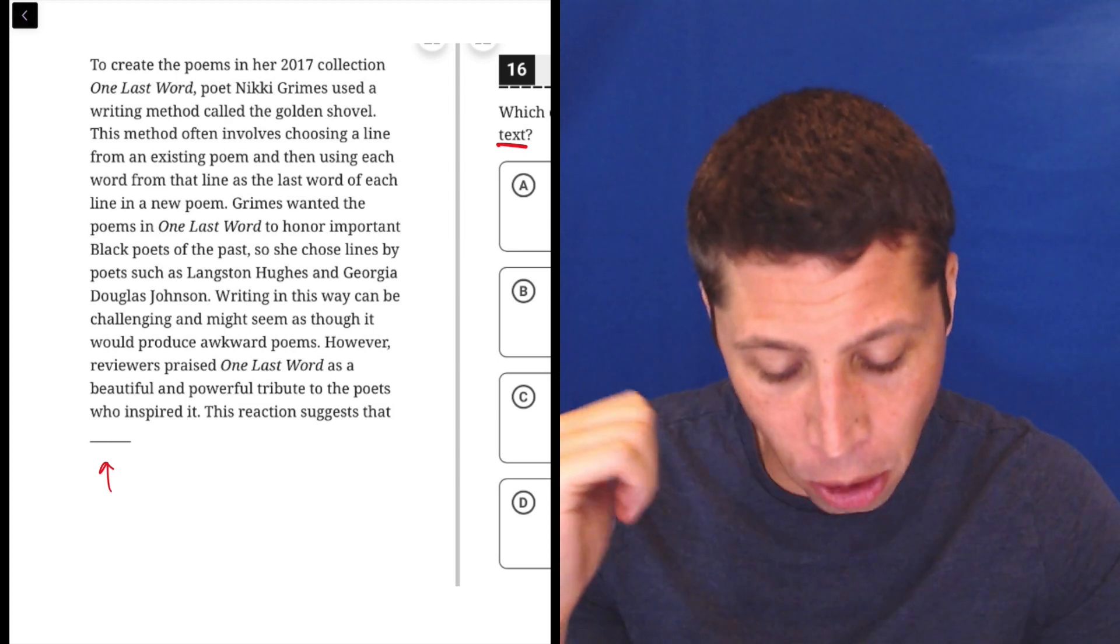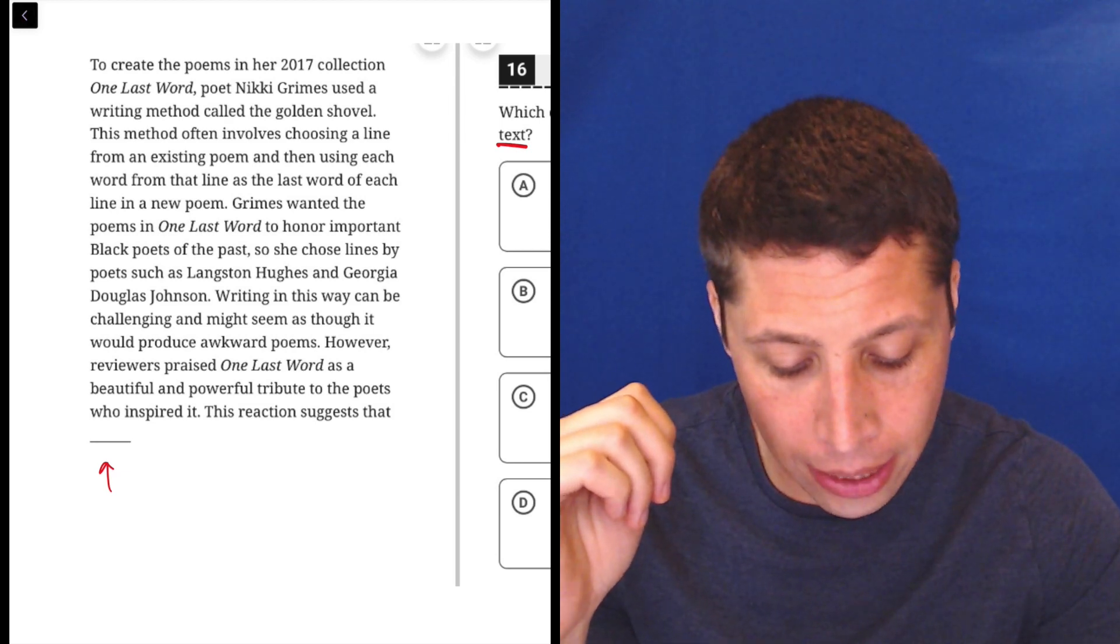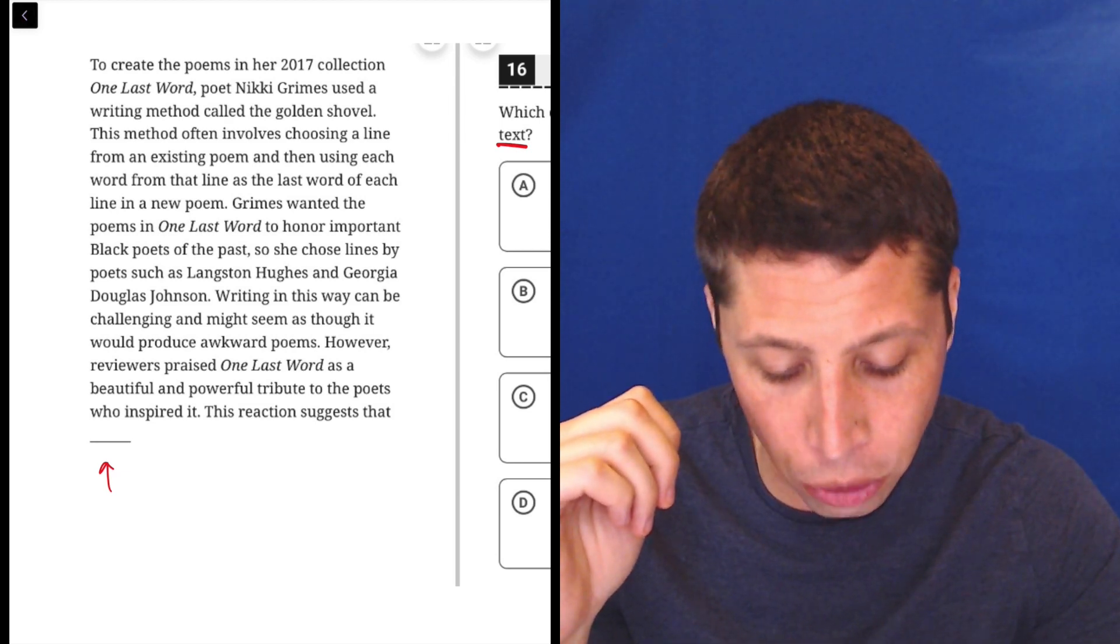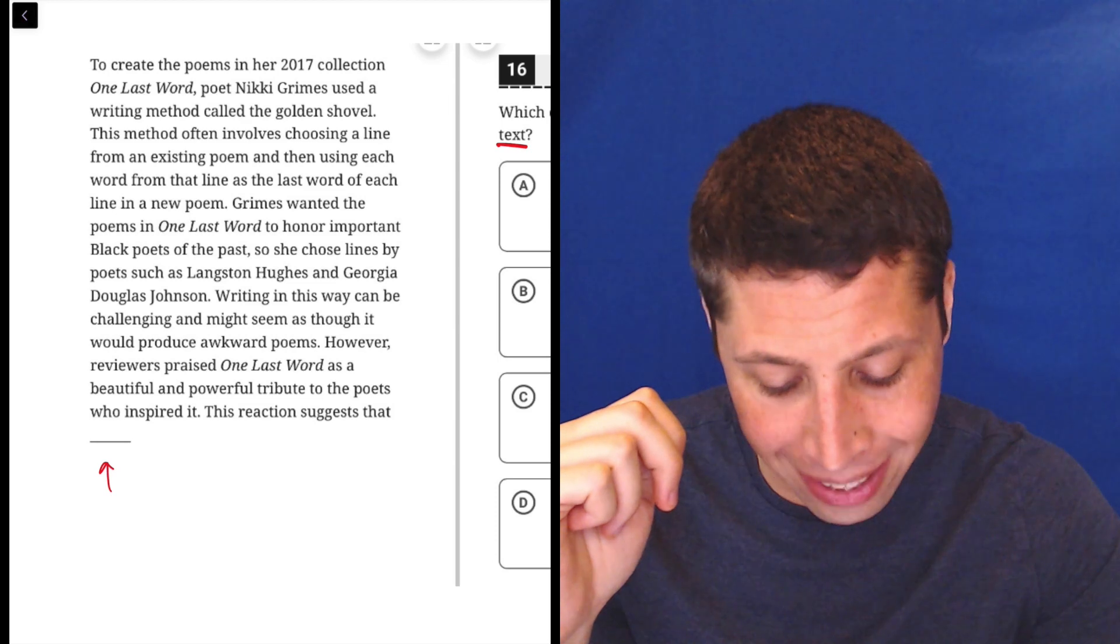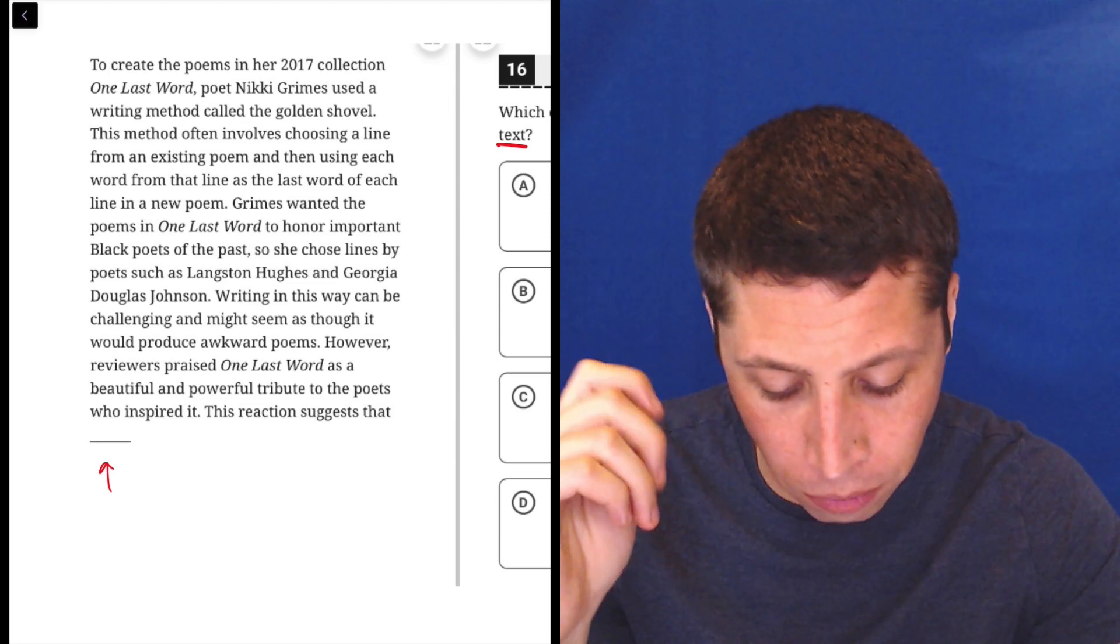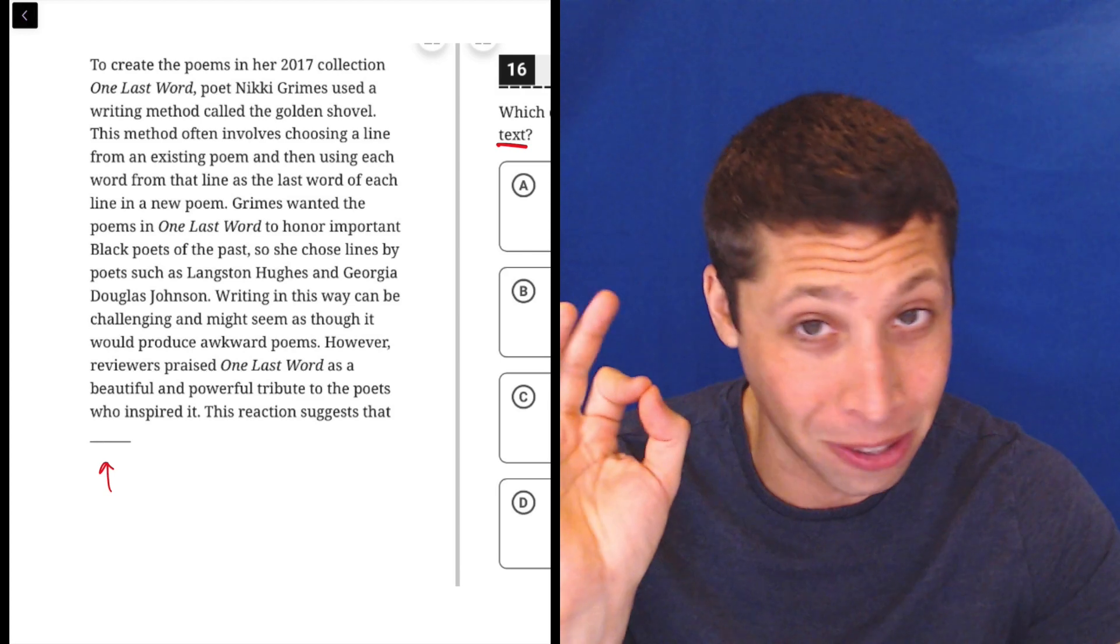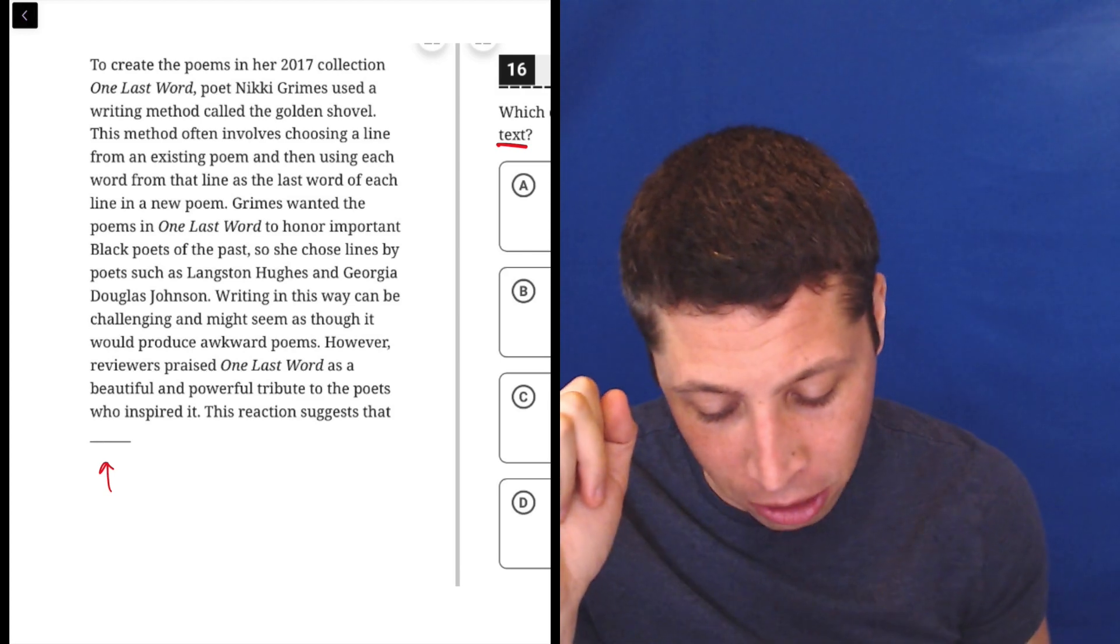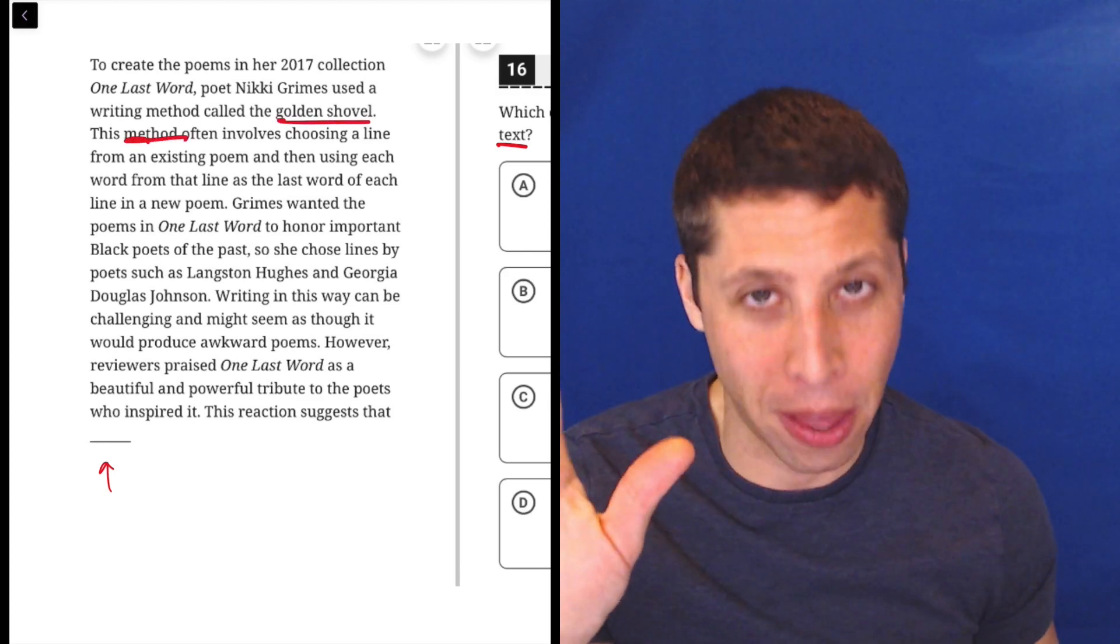To create the poems in her 2017 collection One Last Word, poet Nikki Grimes used a writing method called the golden shovel. This method often involves choosing a line from an existing poem and then using each word from that line as the last word of each line in a new poem. That's a hard sentence to follow, but okay, there's some method. That's what I'm getting. She uses the golden shovel method.